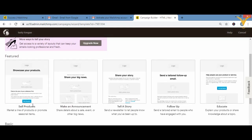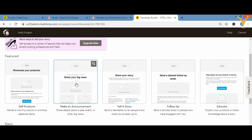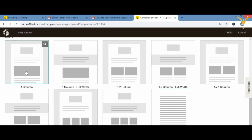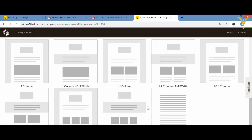Here you can see different template options: 'Sell Product' for product promotions, 'Announcement' for announcements, 'Tell a Story,' 'Follow Up,' and 'Educate' for new products or topics. Ready-made templates require you to only replace the sample text and images with your own. If you don't want a template, there are basic layout options: image only, columns, logo placement, two columns, full width, two or three images, and more.